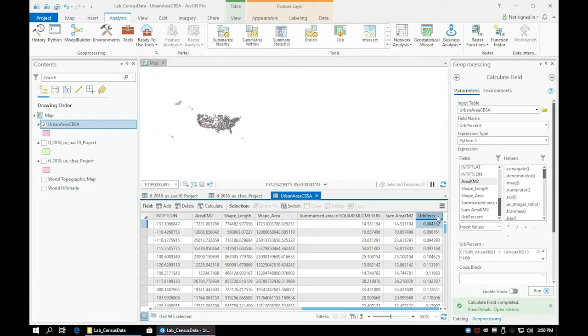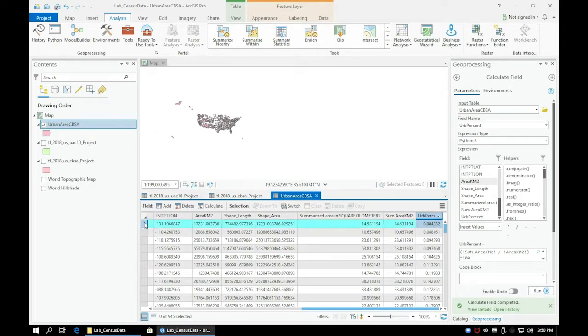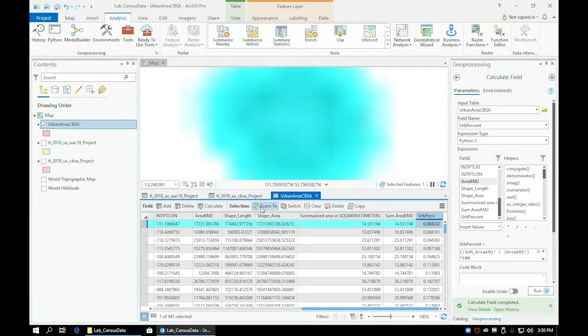On the far left, click the boxes to select each feature. There is a Zoom To button, which will allow you to zoom to the selected feature.